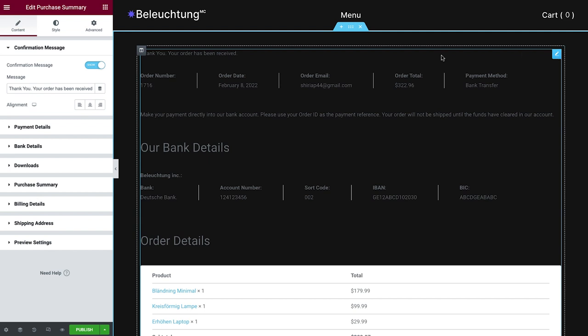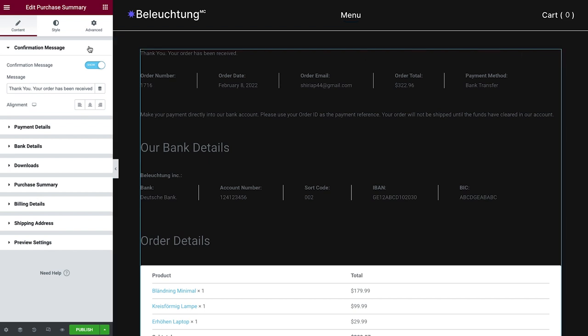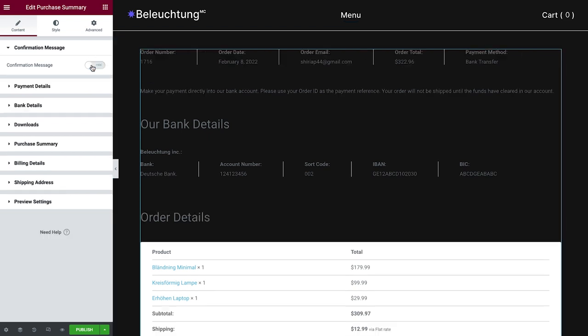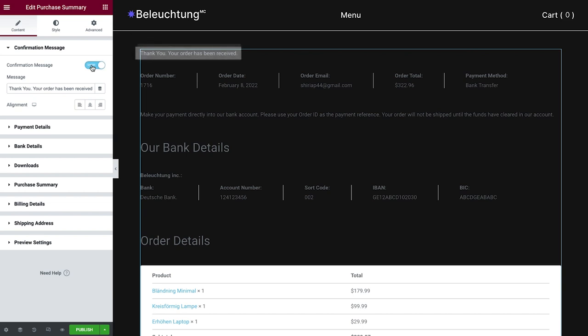First off, in the Content tab, we can choose to either hide or show the confirmation message. We can type a custom message and set its alignment to our liking.